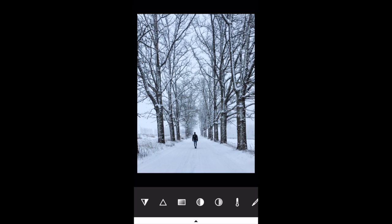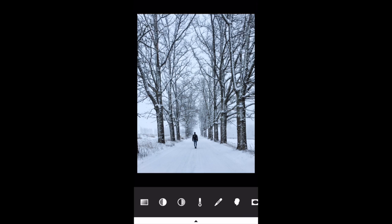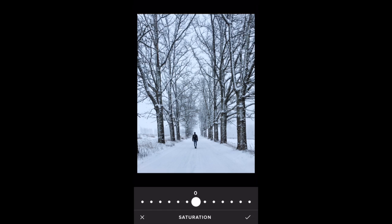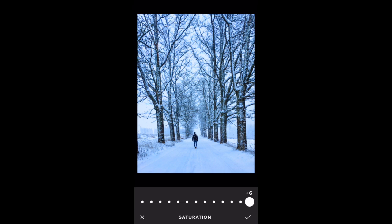The next option — this rectangle icon — is saturation. This alters the vibrancy of the colours. Reducing the saturation virtually makes it black and white, while increasing it makes the colours very vivid. There's not much colour in this picture, but there is a slight blue colour cast, which is why the blue becomes more prominent when I increase the saturation. I don't want to increase the saturation on this picture, so I'm going to tap the X.